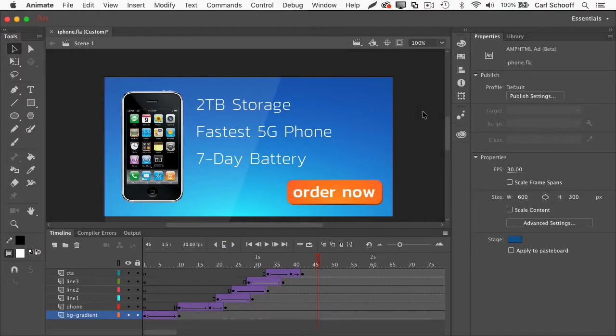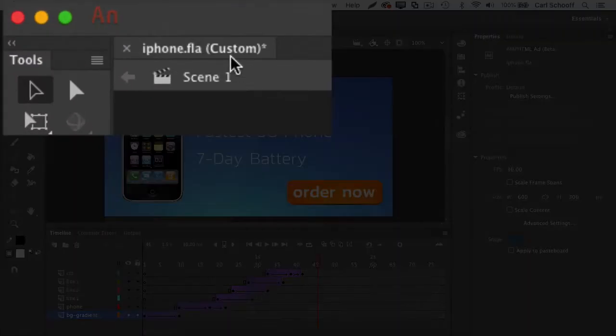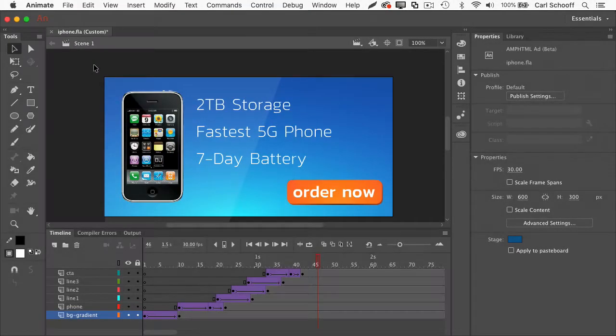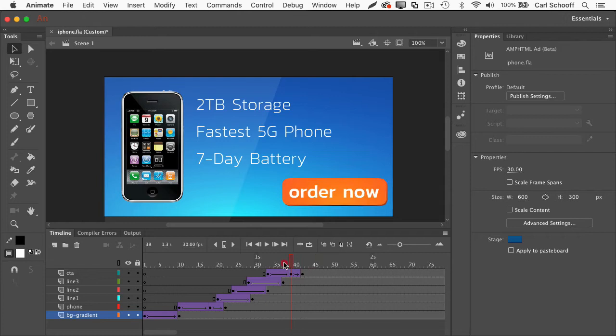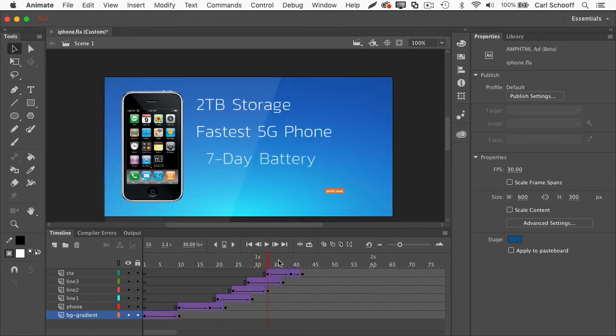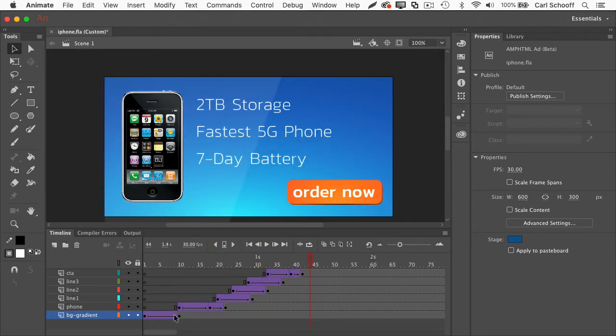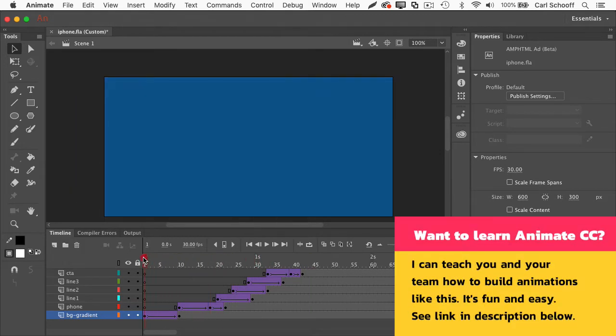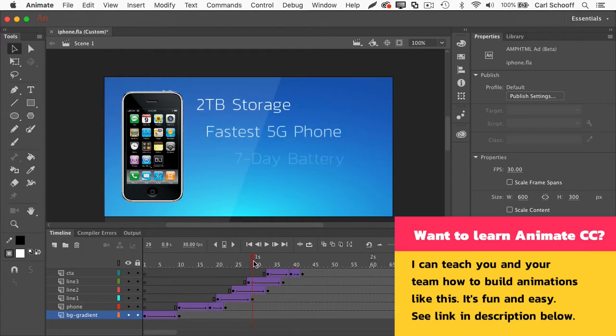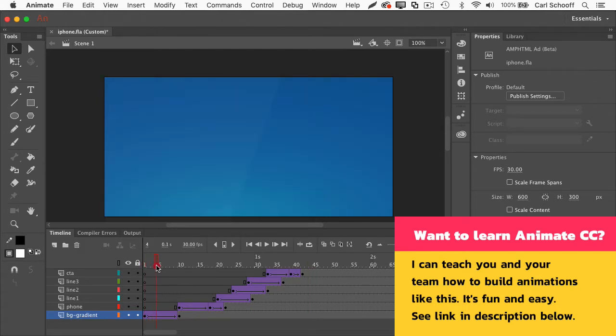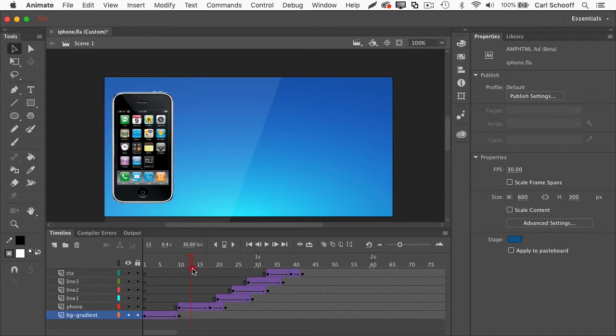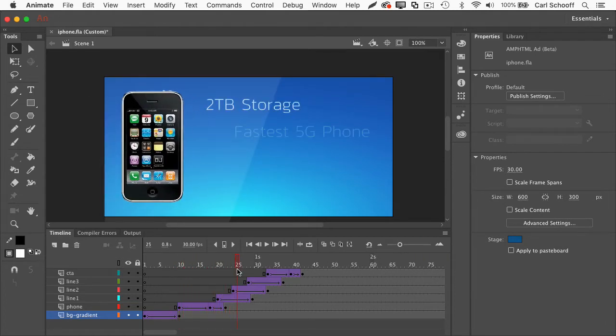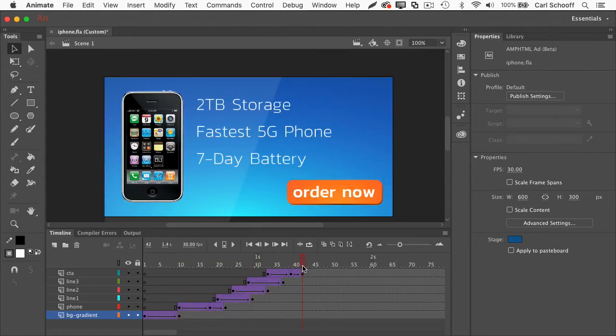So over here in animate, I have my iPhone FLA opened up. And you'll see that it's a custom file type. And I'll show you how to start one of these towards the end of the video. But I want to get into the good stuff. And here, I just want to show you that we have a very typical Flash timeline that has a bunch of classic tweens. If you've used Flash or animate anytime in the last 20 years, it's all pretty much the same setup. Building an AMPHTML ad is no different than doing anything else. The first thing that happens here is the background gradient sort of fades in, looks all nice, the phone slides in, and then we're just staggering in some of this text here. So nothing too crazy.